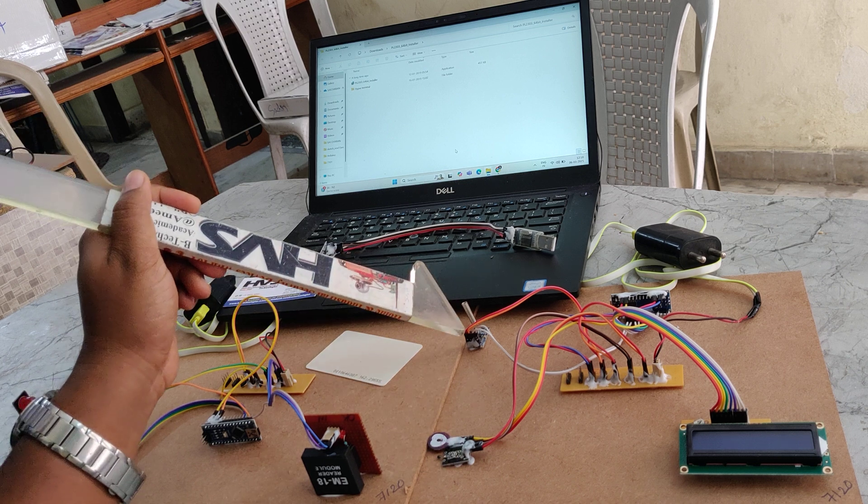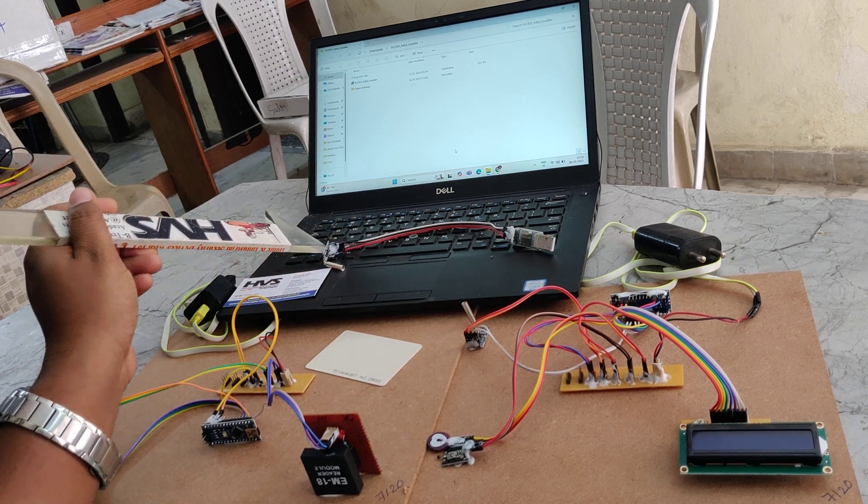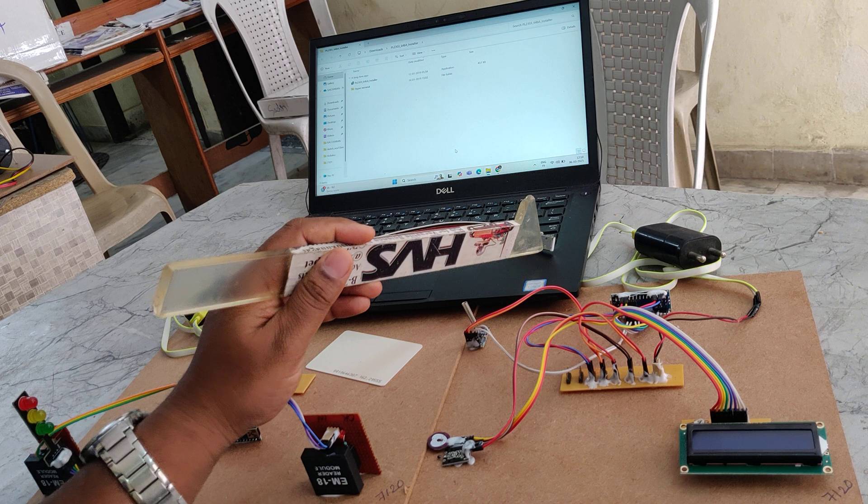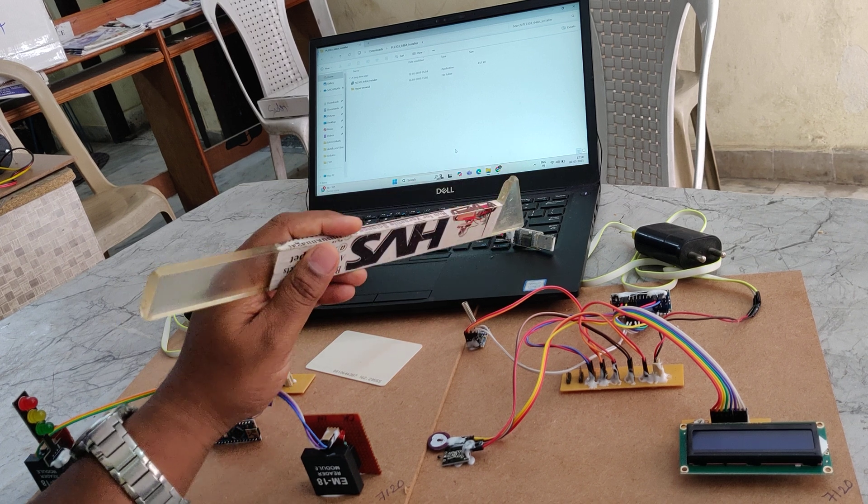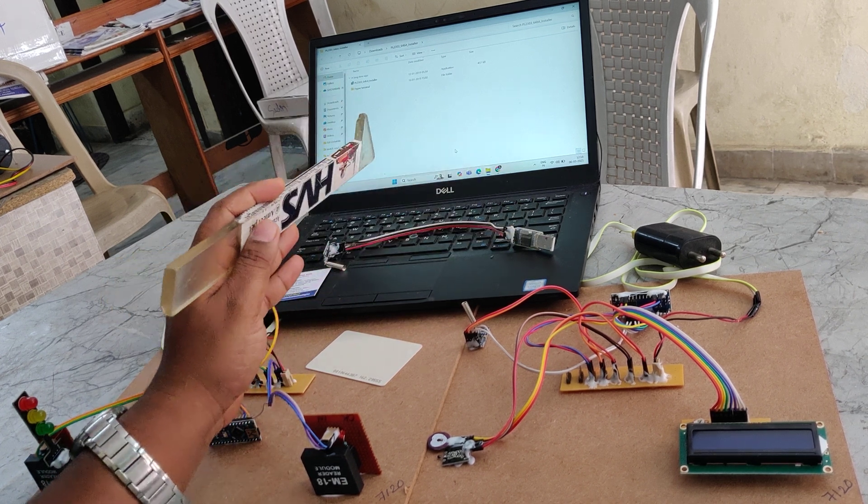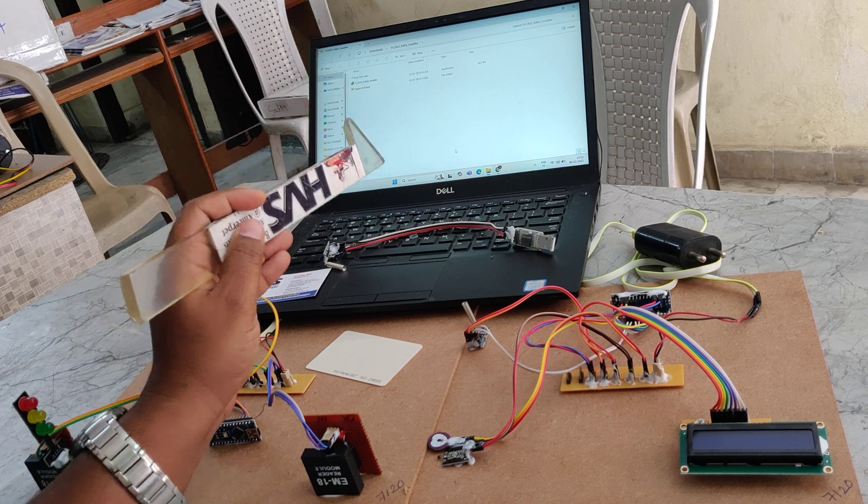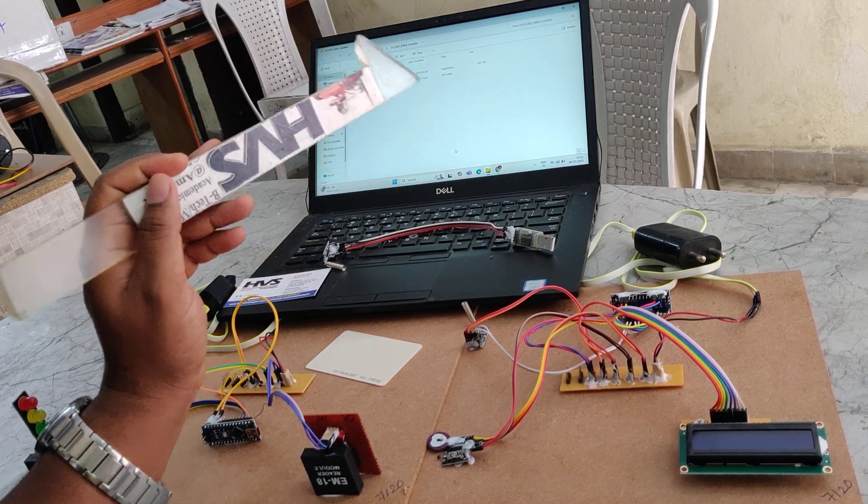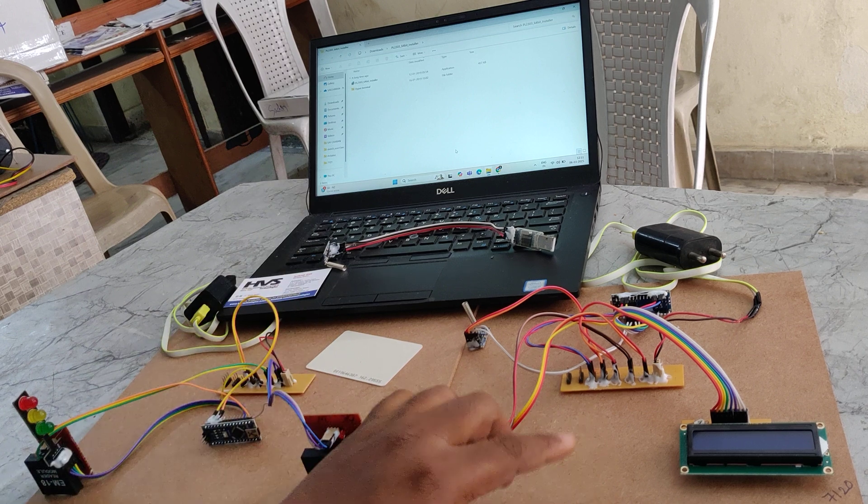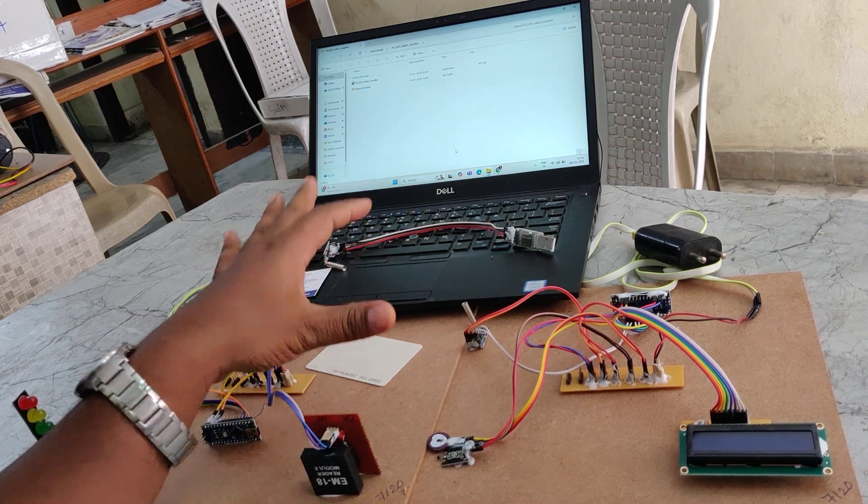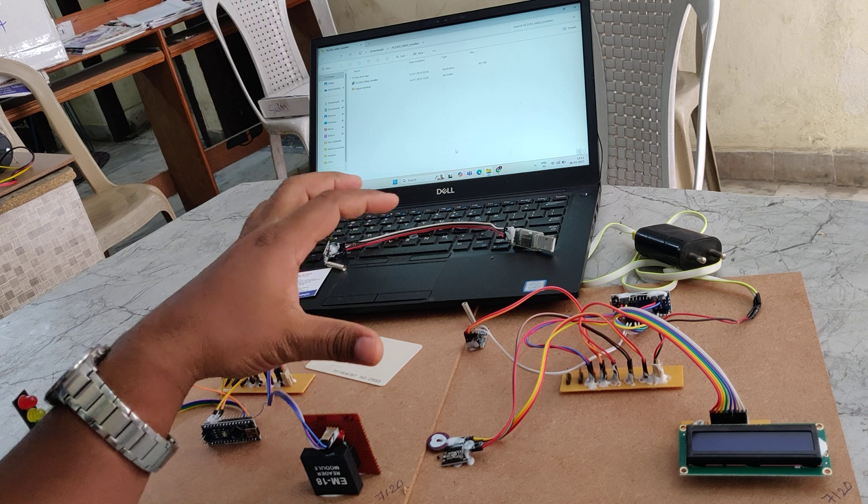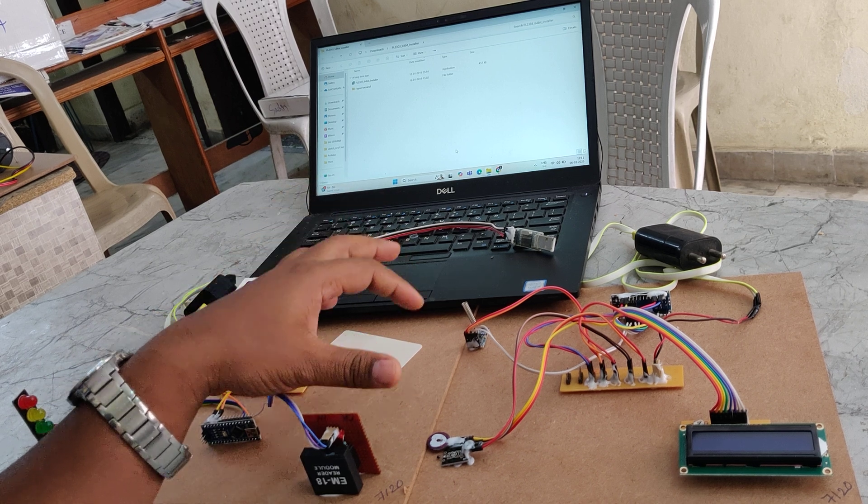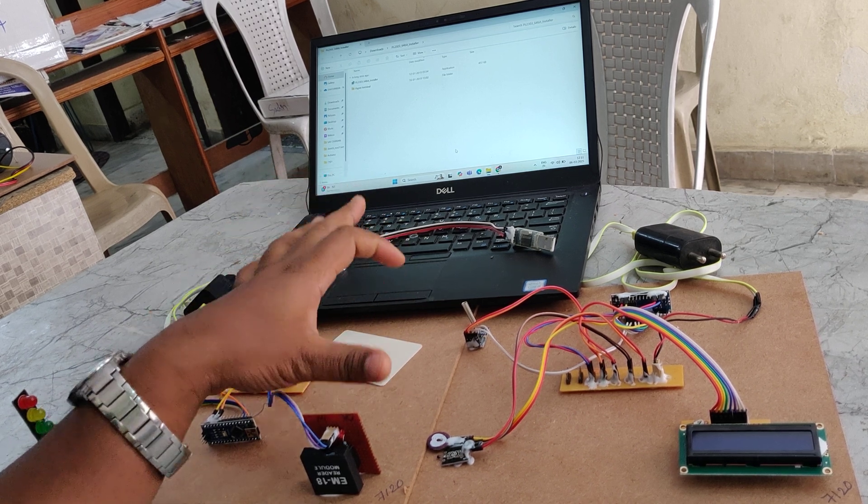Through this Zigbee technology the data will be received at the receiver section and through this USB to TTL converter we are going to get the same data into the laptop. So the person in the hospital is continuously monitoring the details whenever the ambulance enters this region. There is a communication distance range of around 1.5 kilometers, but in real time we can go up to 3 to 4 kilometers.